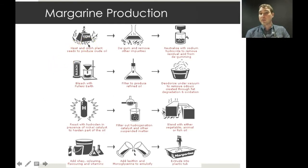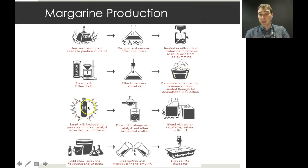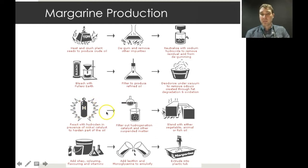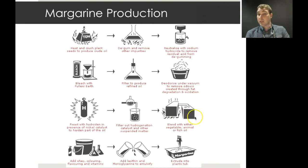To make margarine: crush the plant or its seeds to extract the oil, remove impurities, add a little sodium hydroxide, bleach it to remove colours, filter it, and remove odours under vacuum. Then — the key step — bubble hydrogen through the oil under pressure in sealed containers, in the presence of a nickel catalyst and with heat. This converts the liquid triglyceride into more of a solid. Filter out the catalyst, blend with other oils for softness or flavour, then add whey, colours, flavours, vitamins, and emulsifying agents to produce margarine.